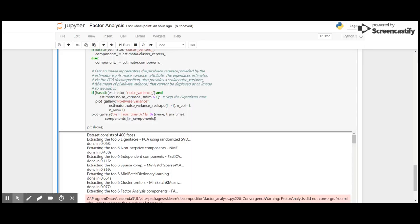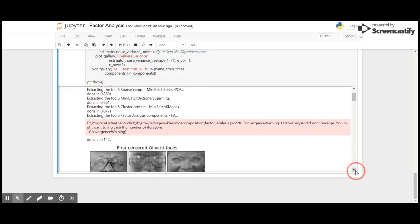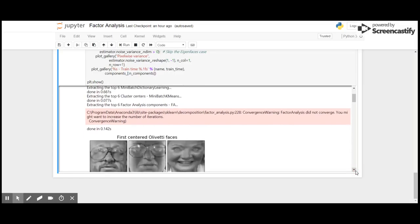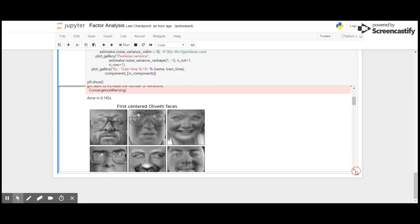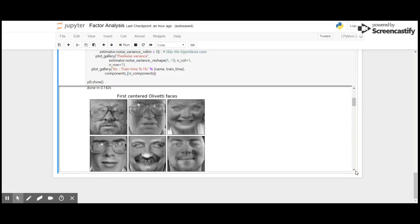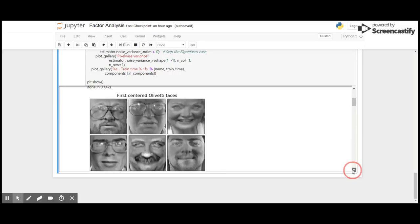Independent component analysis FastICA took 0.116 seconds, MiniBatch sparse PCA took 0.869 seconds, MiniBatch dictionary learning took 0.661 seconds, MiniBatchKMeans took 0.077 seconds, and factor analysis took about 0.142 seconds. We are going to plot these six faces and apply decomposition.